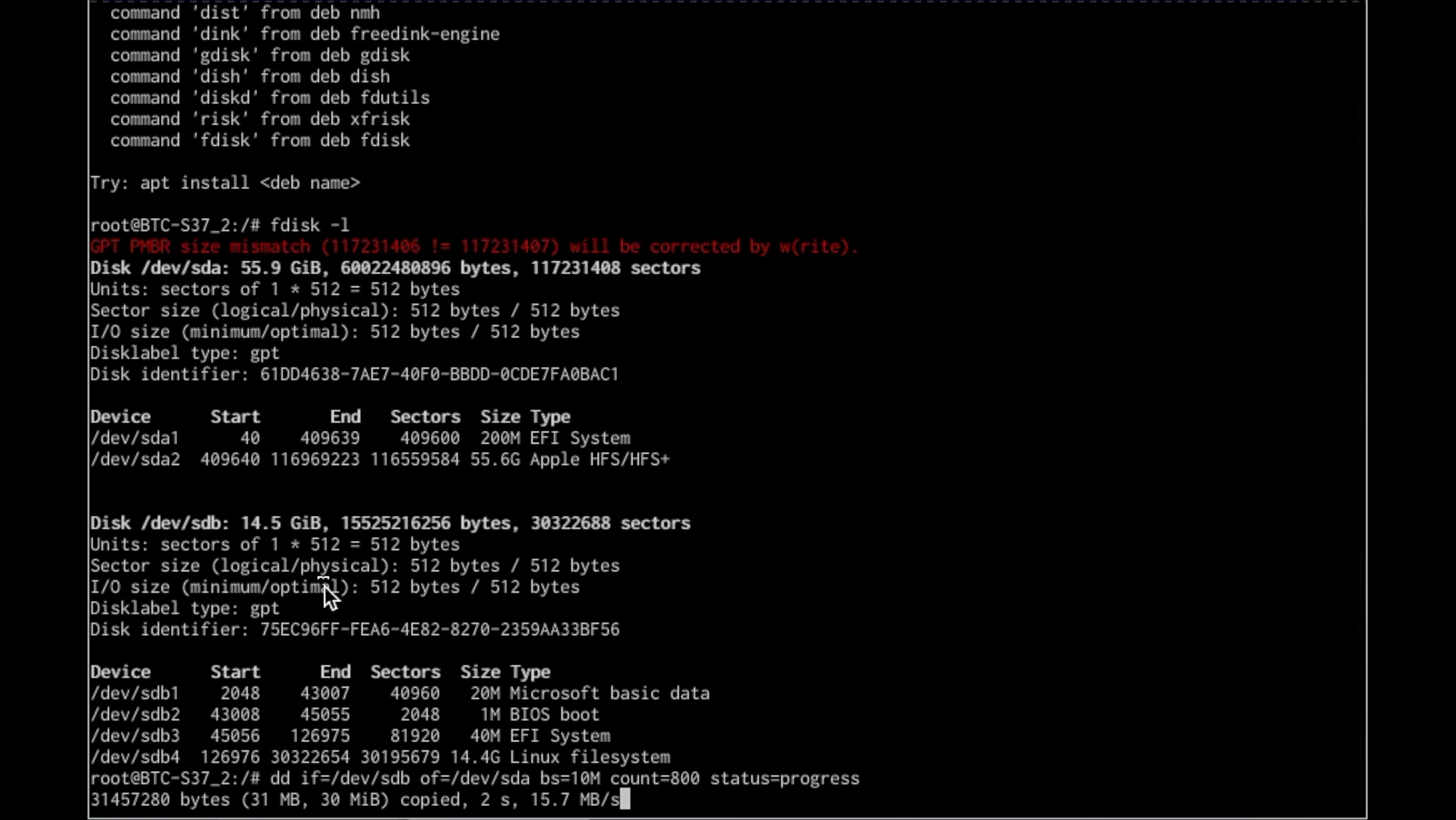And things will spin, and then it'll tell you how much it's copied and speed. As you can see, reading, even reading off this drive, this is a micro center USB drive that was like maybe $3.